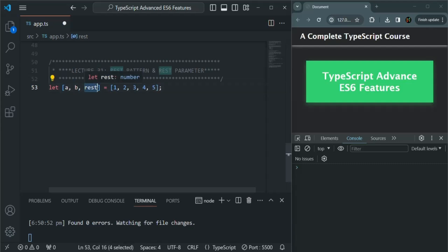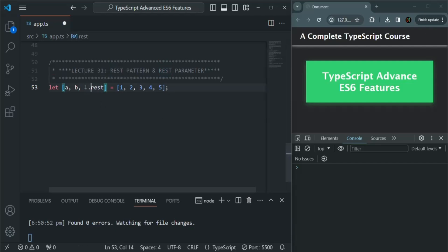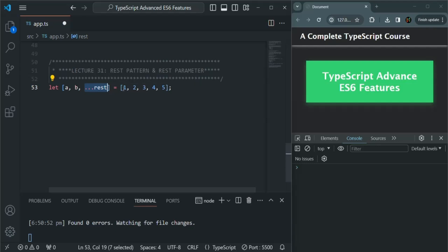Since we have not specified any other variable, 4 and 5 will not be assigned to anything. Now, if I use three dots before this rest variable, this is called the rest pattern. What rest pattern will do is take a list of values and pack them into an array. So now 1 will be assigned to a, 2 will be assigned to b, and the rest of these values will be packed into an array and assigned to this rest variable.